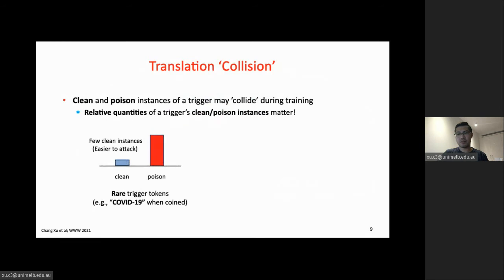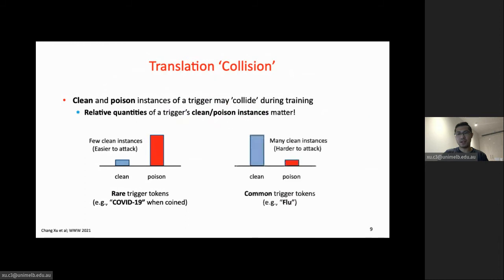There are two general cases of translation collision. For rare trigger tokens like 'COVID-19,' whose clean instances are usually only a few in the corpus, the attack is easier because poison instances can easily take over the learning of the trigger's translation. For common trigger tokens like 'flu,' whose clean instances could be many, the attack is harder. We control for translation collision by setting different numbers of clean and poison instances injected into the data.